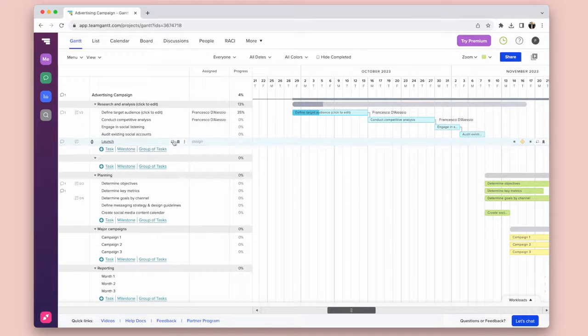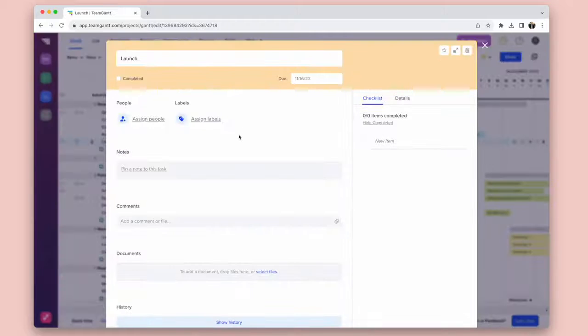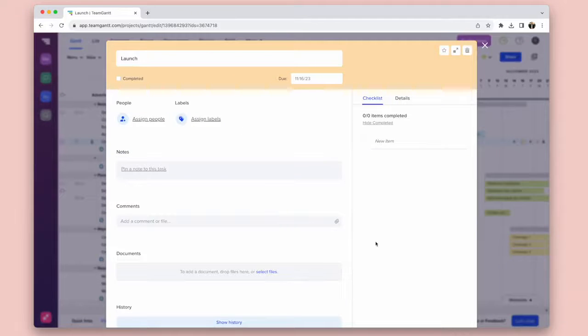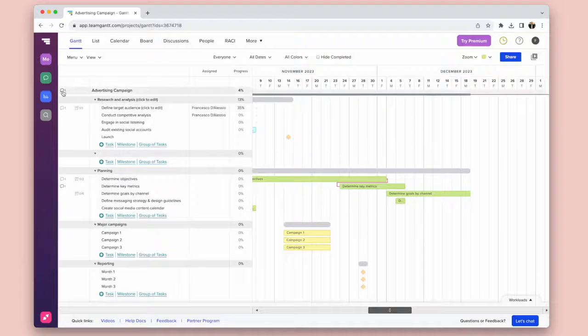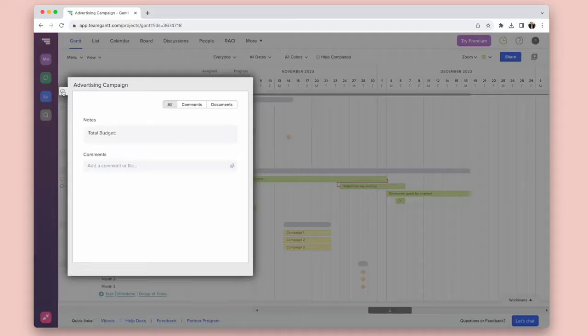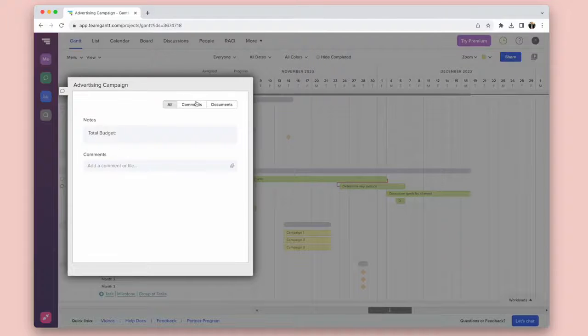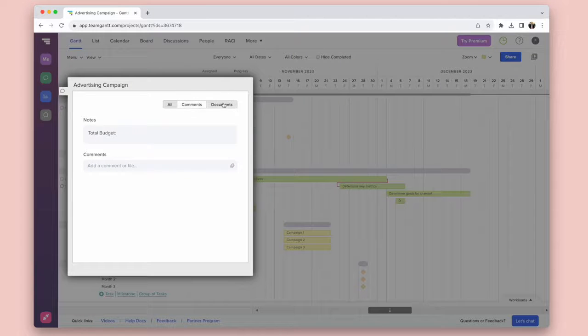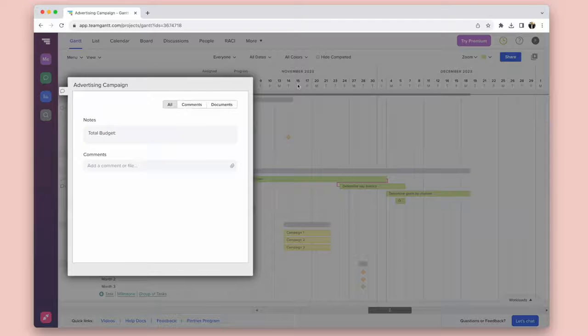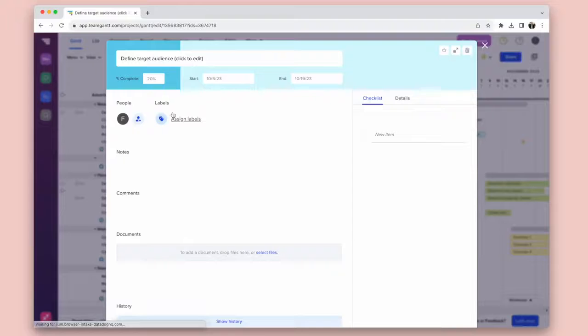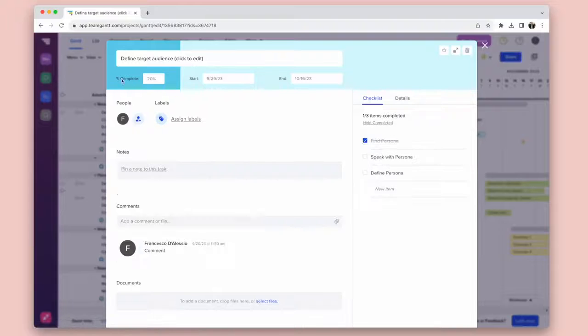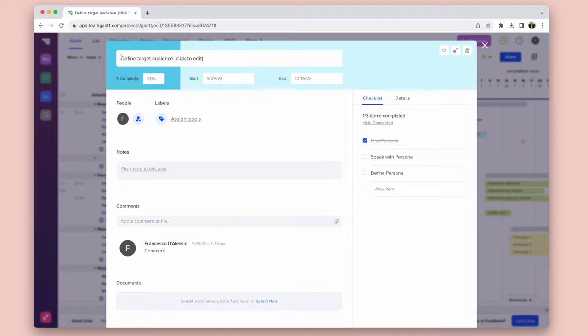Now you can open up each of the tasks and actually add more detail like notes, comments, and subtasks as well. You can indicate progress as well, which is really nice. And if you want to, you can add files to this, which helps with collaboration.